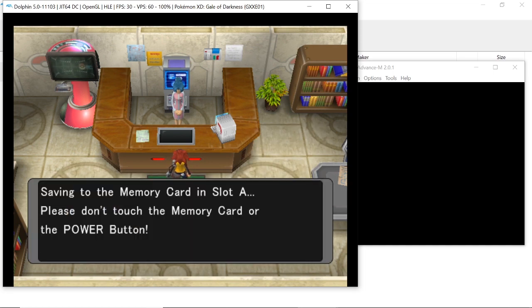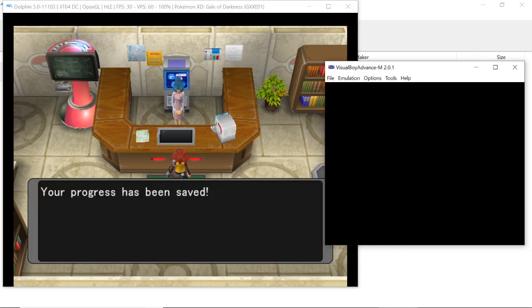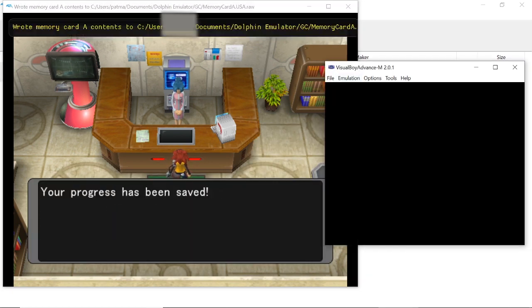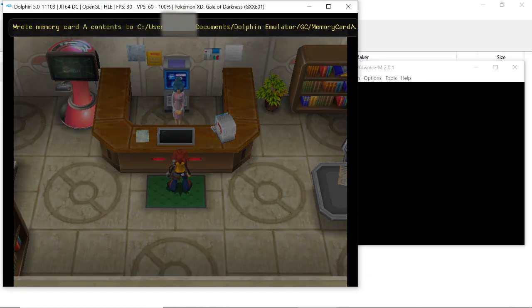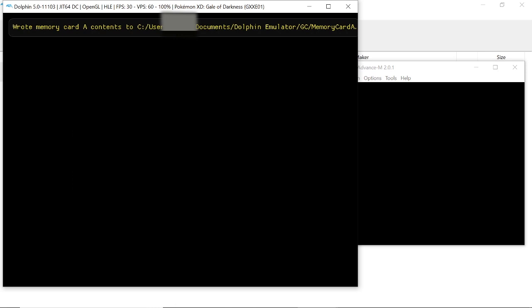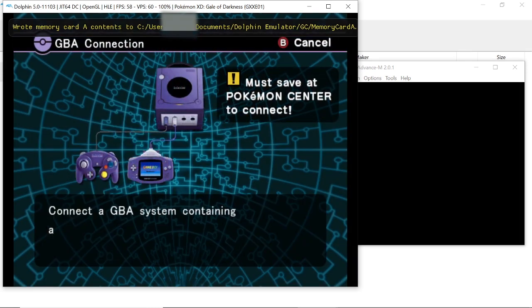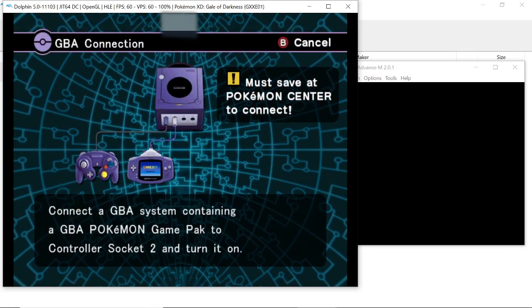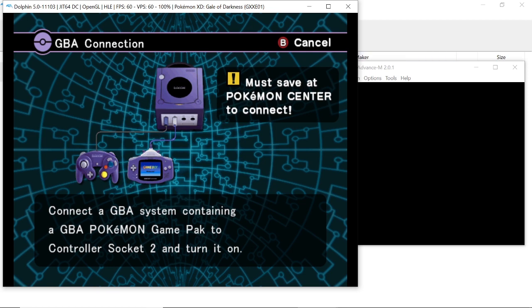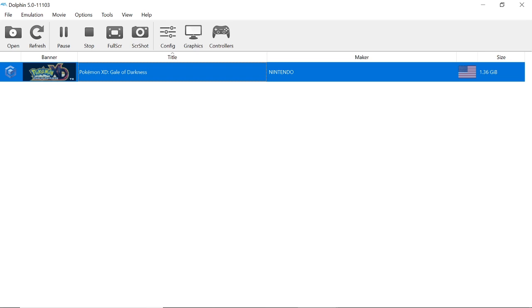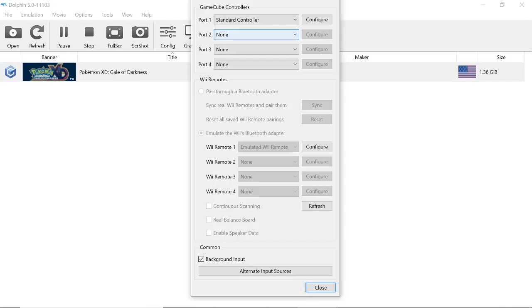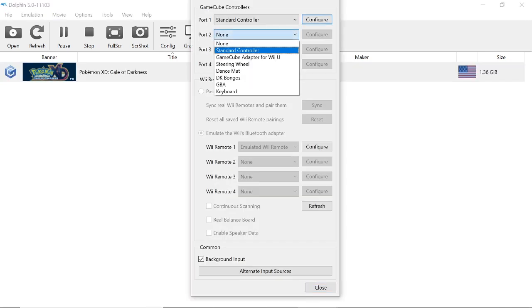Once you have saved your game, you're going to be taken to this GBA Connect screen. Obviously you need to save it at a Pokemon Center, as it says on screen. Now you're going to go into Controllers on your Dolphin emulator and you're going to change your port 2 to GBA.